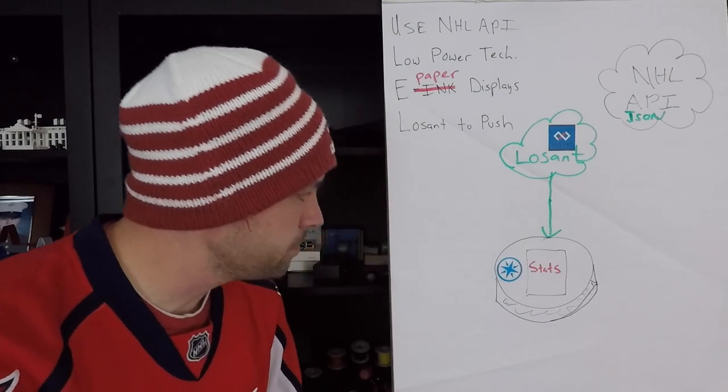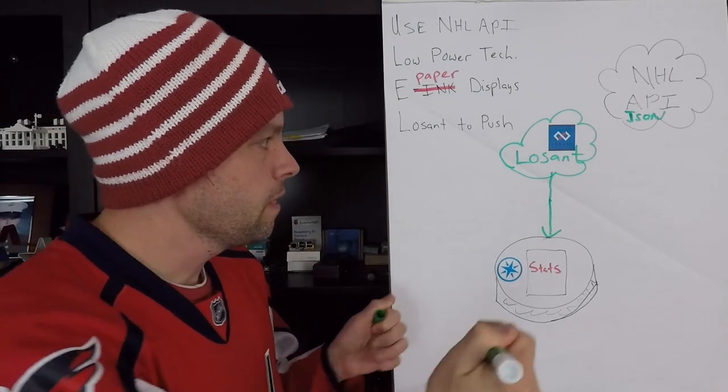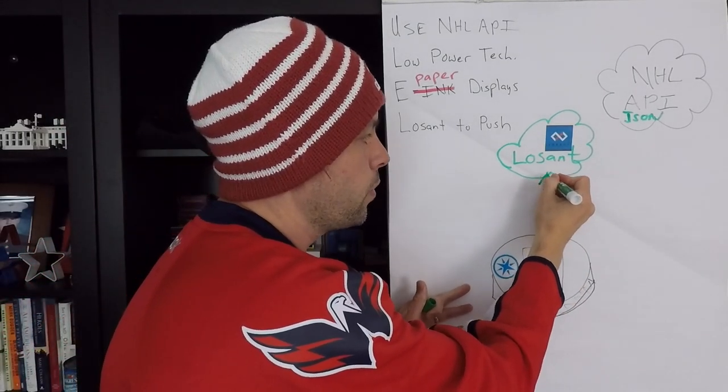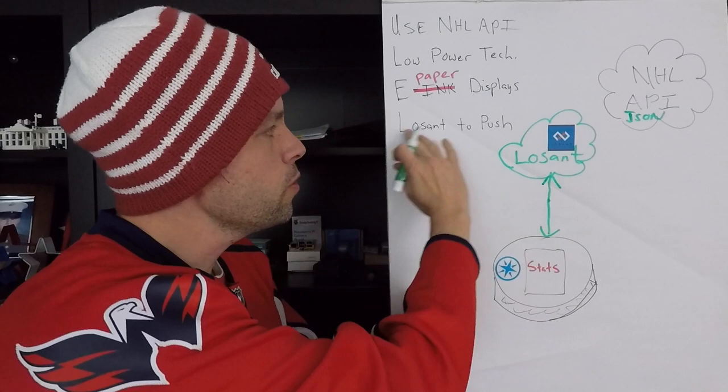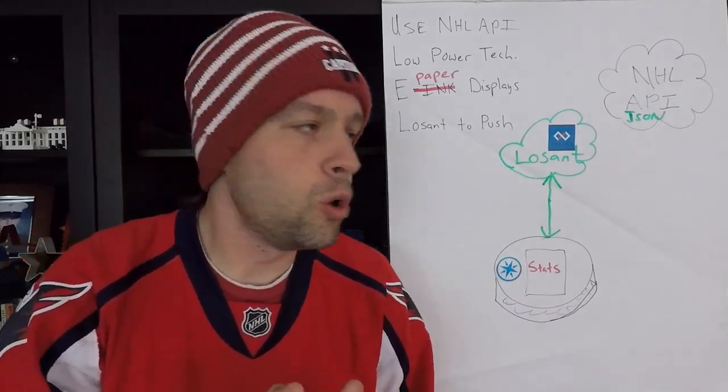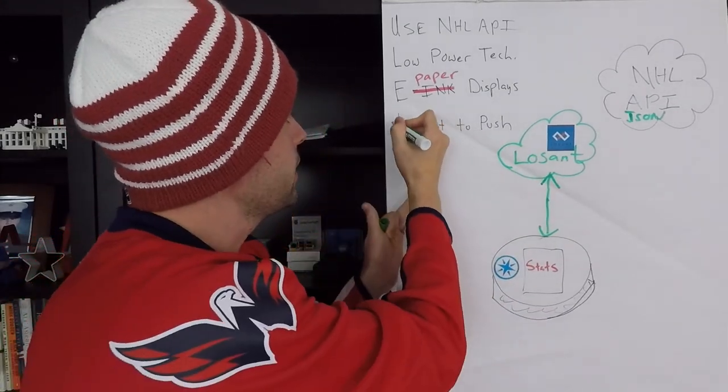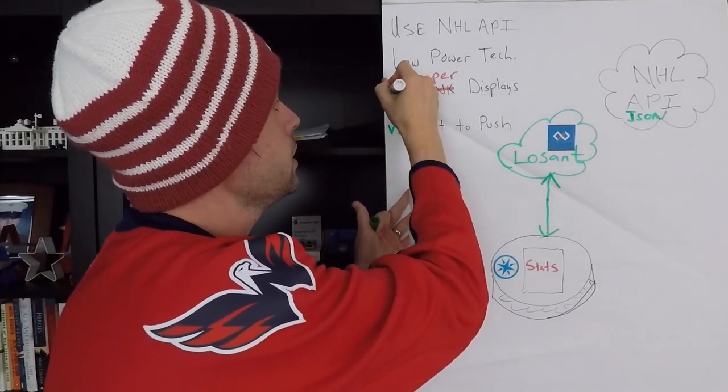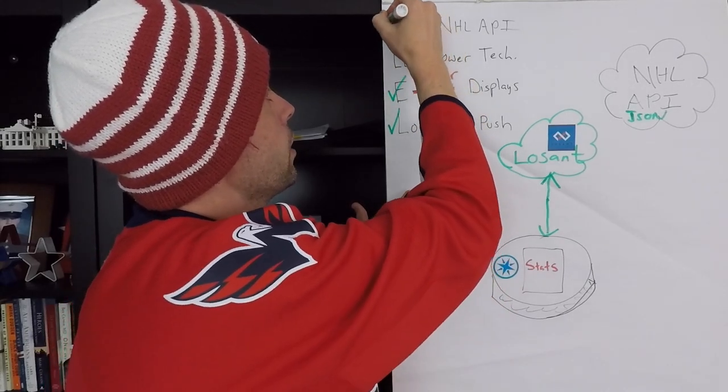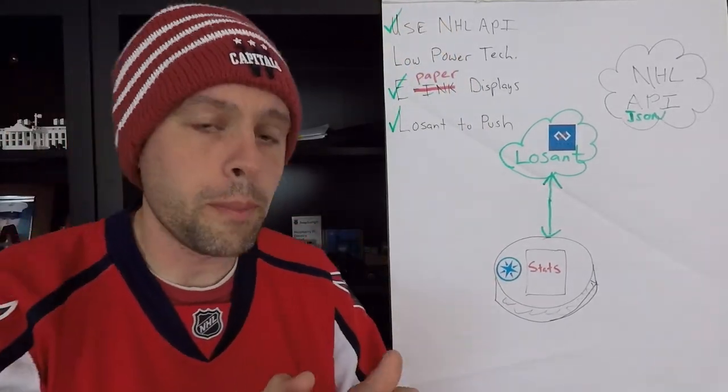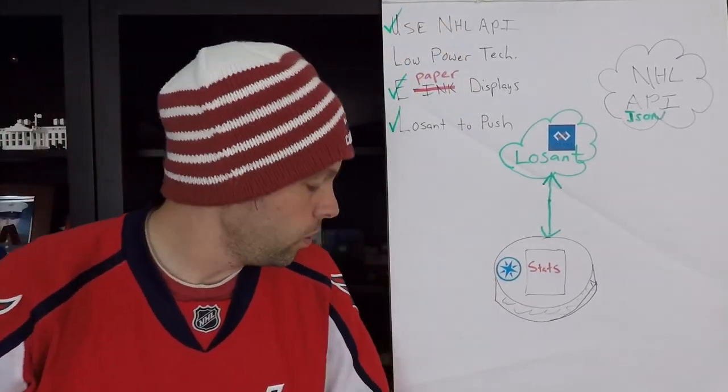And so pushing is in direct competition with low power tech. So we need to come up with a different approach. And for that, we need to be able to go both ways here. So we proved that Losant can do the push. That was a goal. We're going to check that off. Good to go. We're using an e-paper display and we are using the NHL API. So we're doing pretty well.